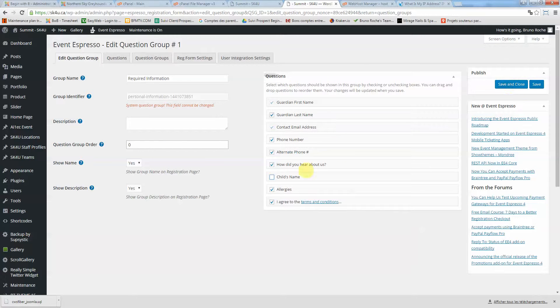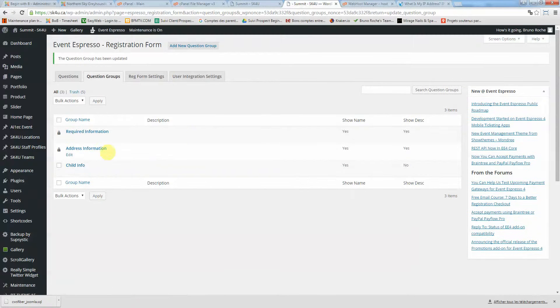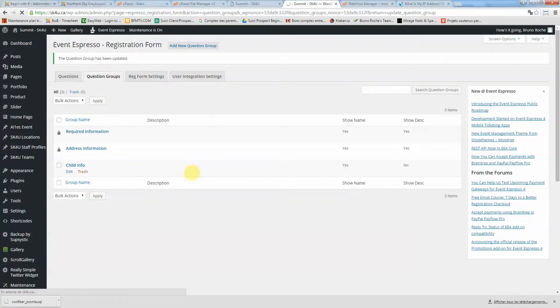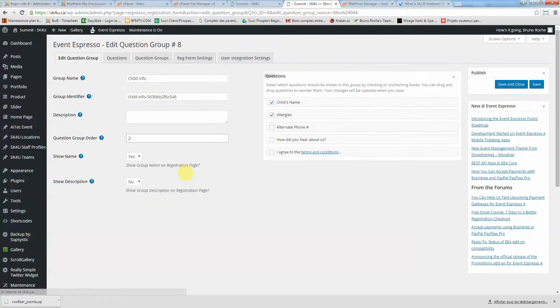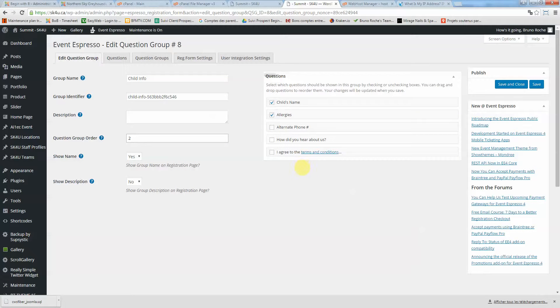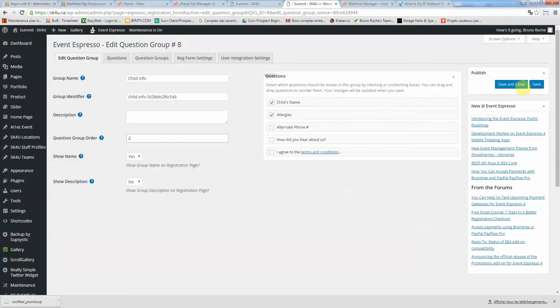Click on save and close. Here on child info, I'll click on edit. We'll probably need to add... child's name is already set up here, so that's perfect.